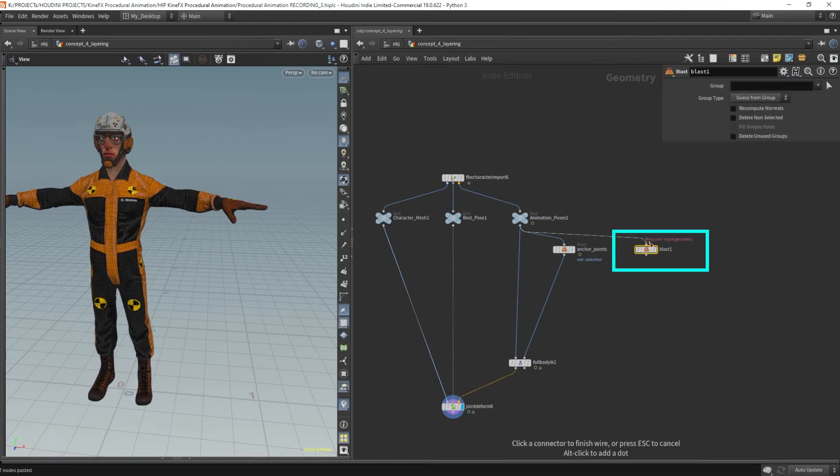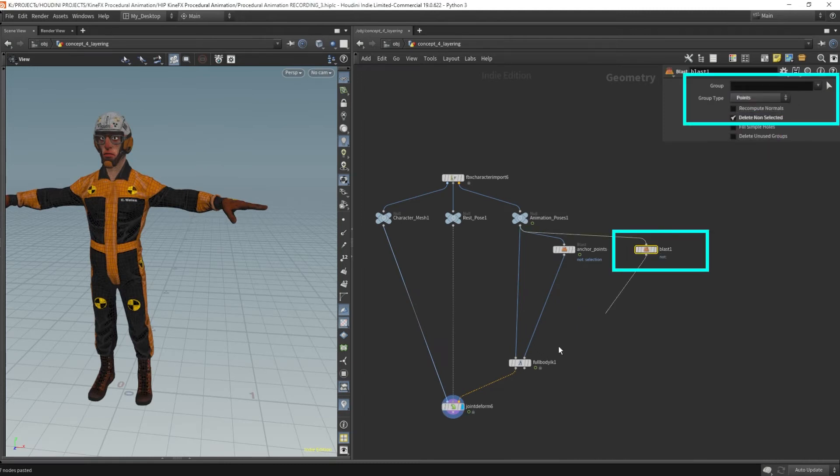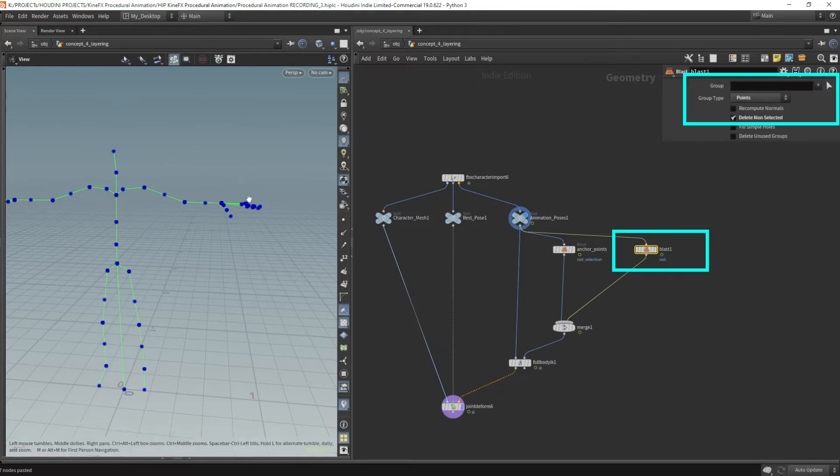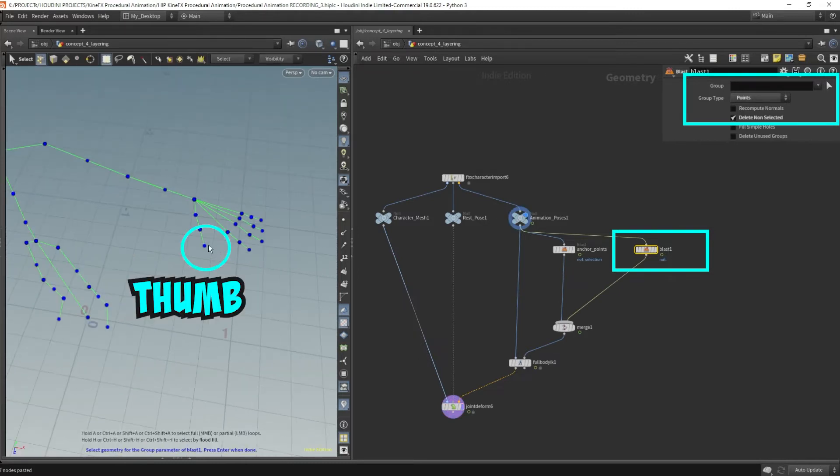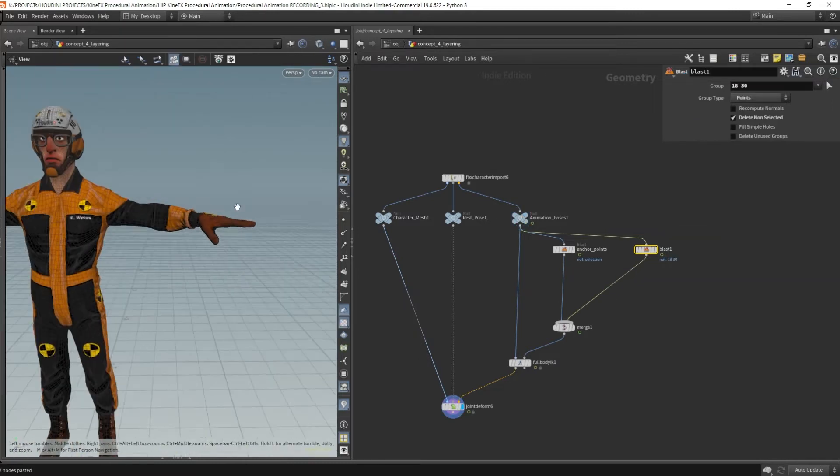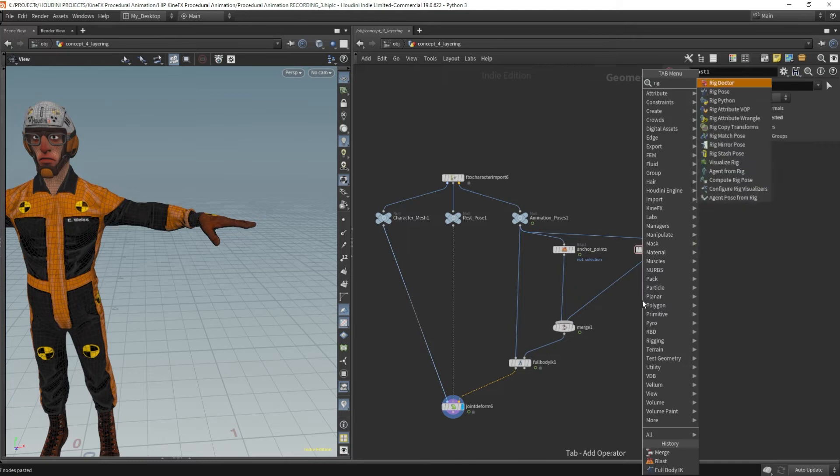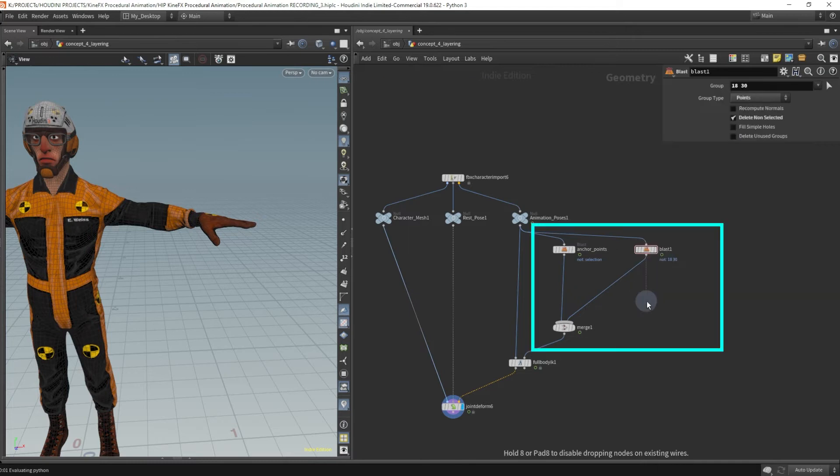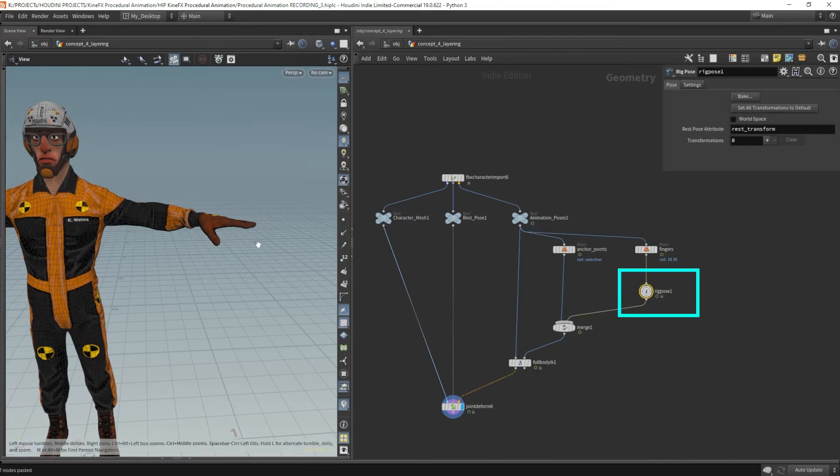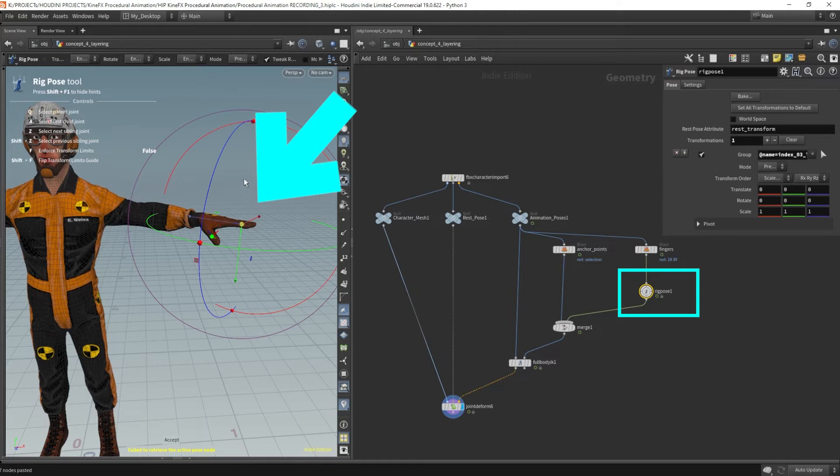Okay, so let's isolate some more points because I need the thumb. Okay, let's merge this. Okay, let's pick that thumb. I want this thumb and I want the index finger. So those two. Okay, now let's drop the rig pose. So these are the fingers. Now let's curl those fingers up. So this guy's going to curl in.